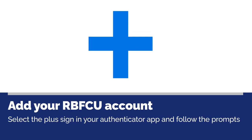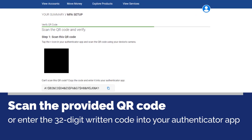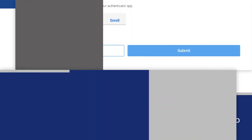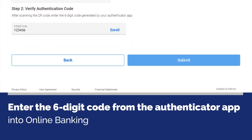On your device, select the plus sign in your authenticator app and follow the prompts to add a new account. Then, scan the provided QR code or copy the 32-digit written code from your online banking account to verify your account in the authenticator app. Enter the six-digit code generated by the authenticator app into online banking.